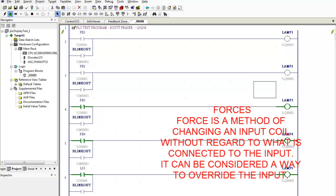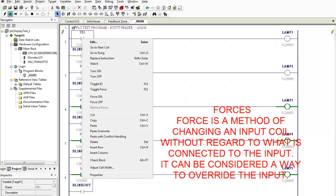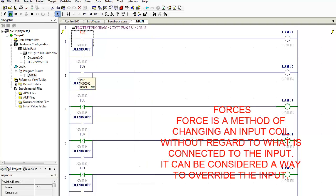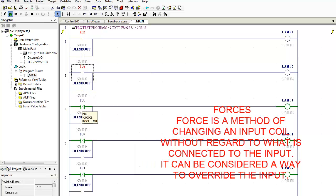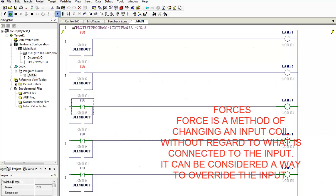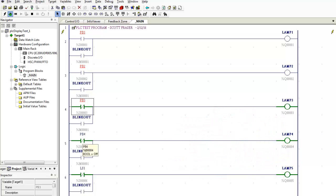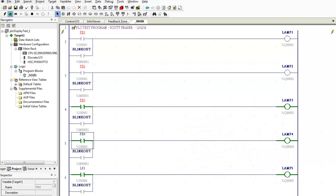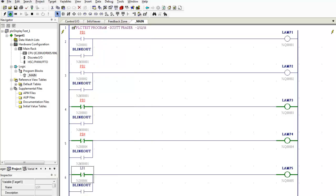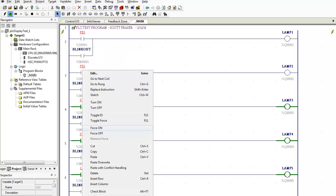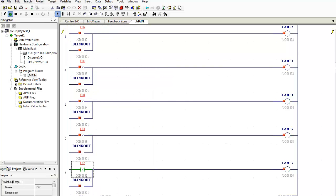So what I'm going to do is I'm going to use something called forces. I'm going to force these outputs on or off. So I'm going to come over here right click on that input and I'm going to force it off. I'm going to do this with all of my inputs. Force them all off. Selecting them one at a time. Forcing them off. And again I'm doing this because I do not have my input connected to this PLC.